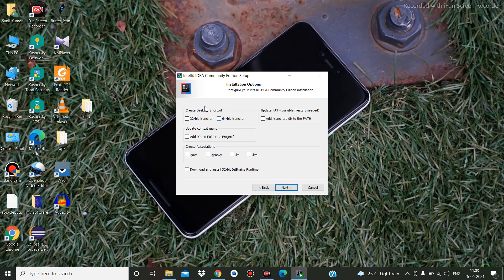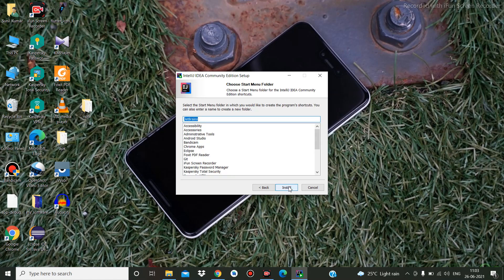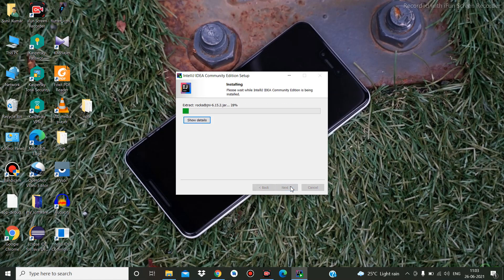Here you can set options like creating a desktop shortcut — I am creating a 64-bit launcher — and you can create file associations for .java and .kt files. Select whatever you want, then click Install. It will take a few seconds.